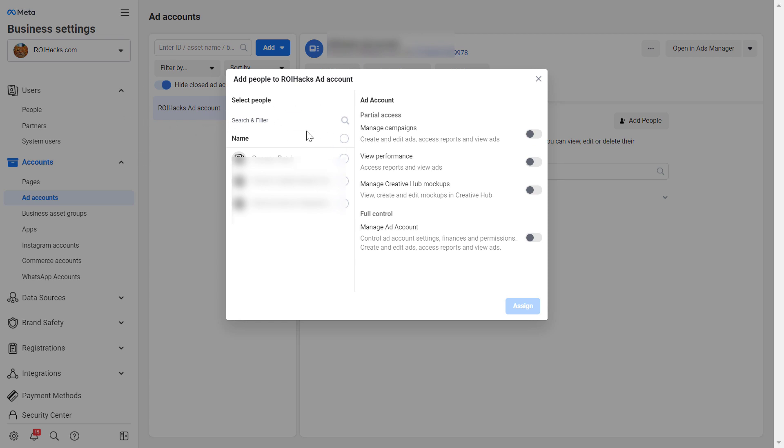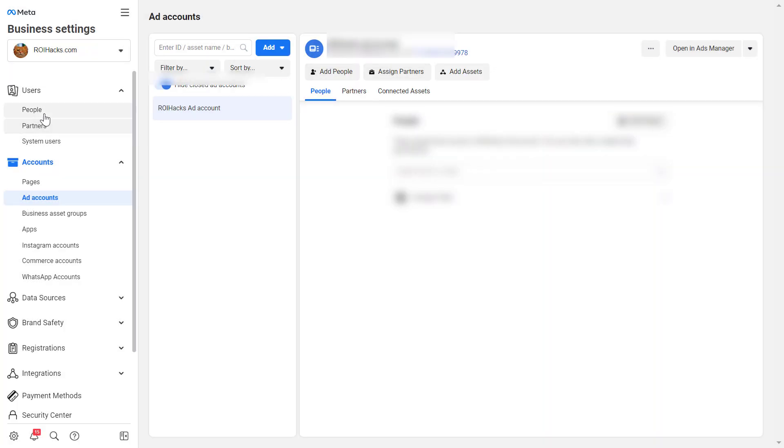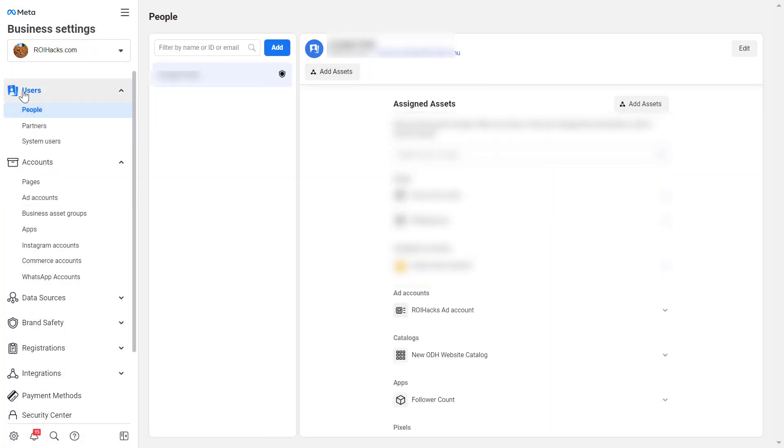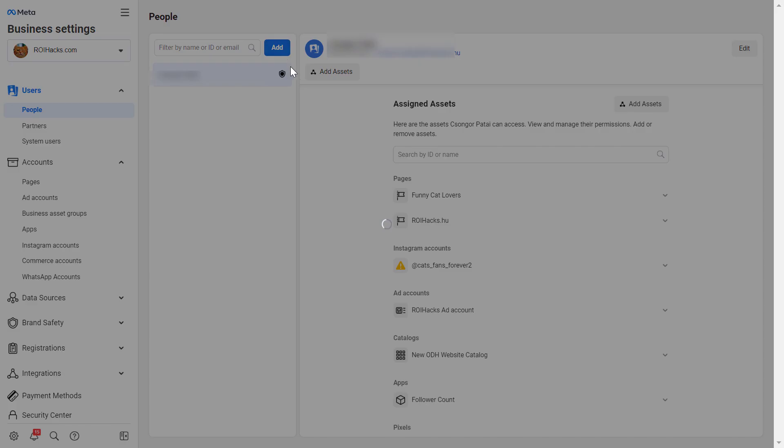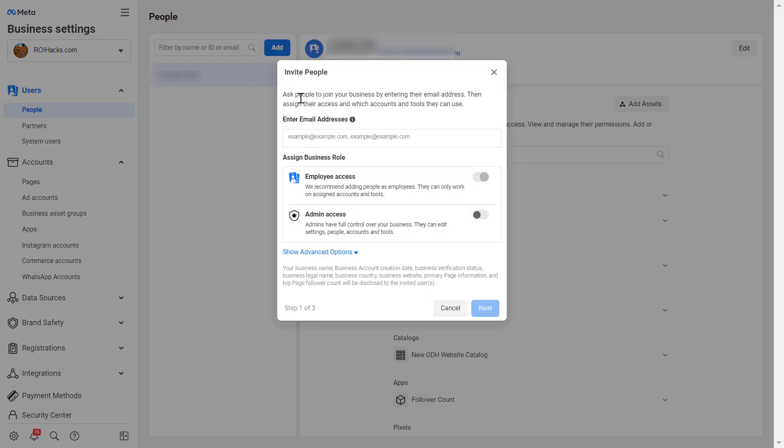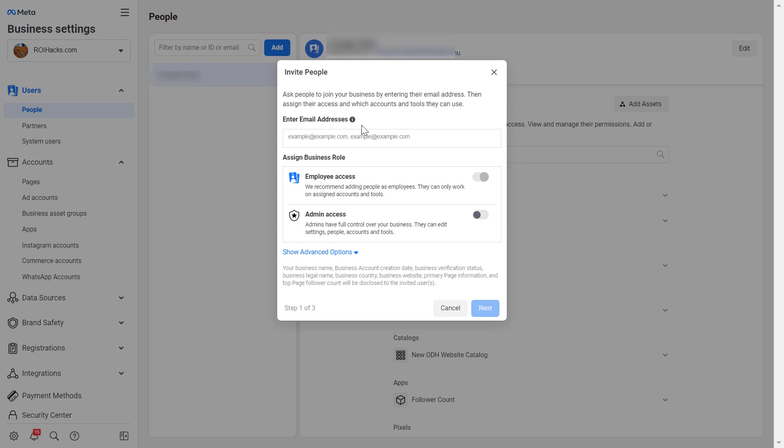So if a person is not added to the business manager yet, then this is not the way to add him or her to the ad account. In this case, you have to go to the people section under this user tab and click on add here. And then here you can add the person who is not in the business manager or meta business suite yet.